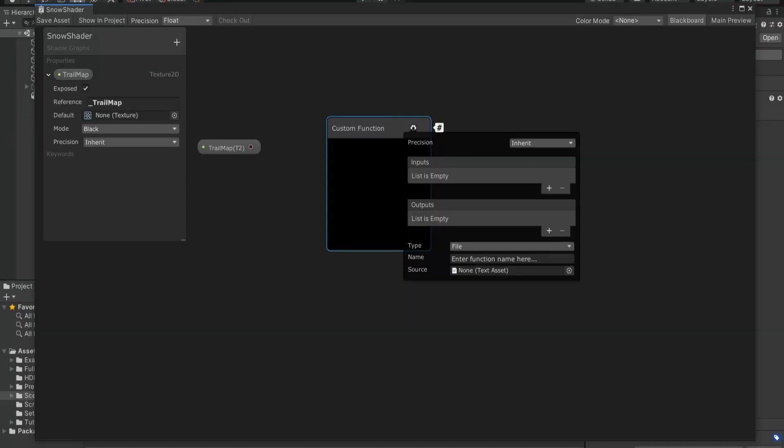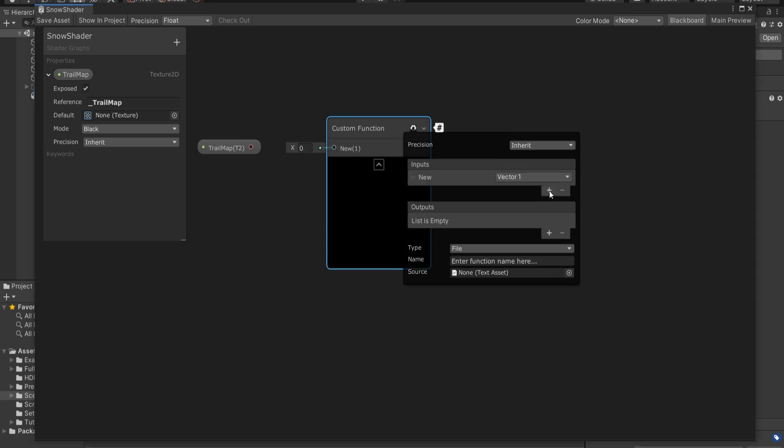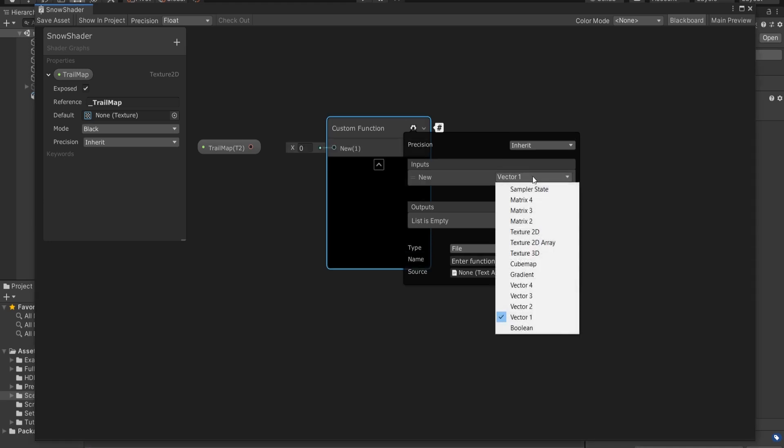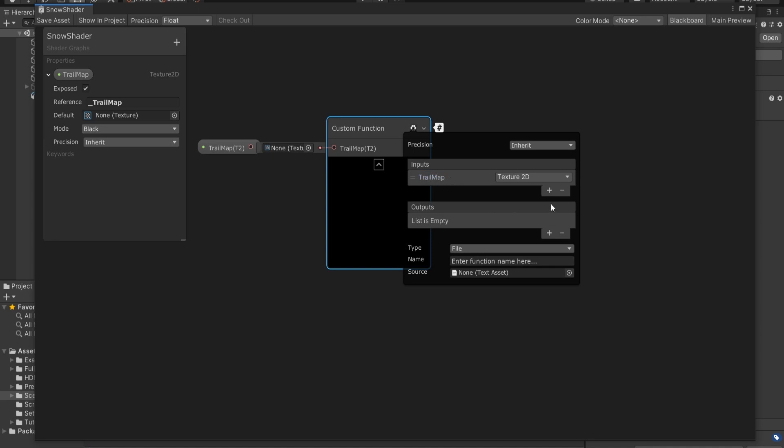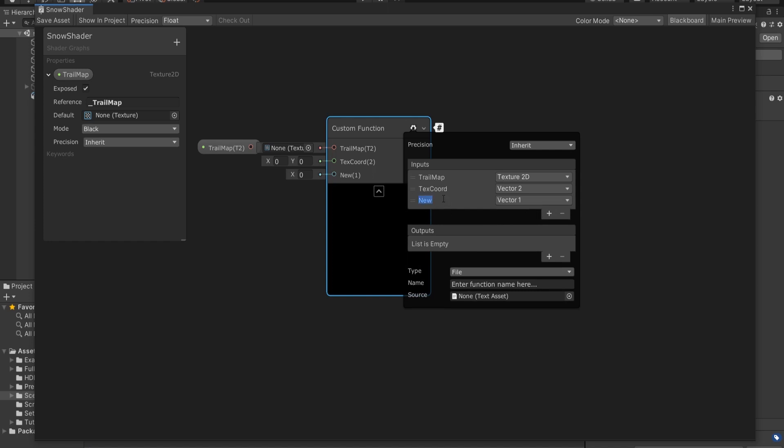So that's what we're going to do with this shader snippet. So let's go back and see how we're going to do that. Back to the canvas, we need to set up a few parameters using input and output fields of this custom shader code function. First and foremost, we need to provide our trail map into here. Then we're going to pass UV coordinates and call it as Texture Coord. As the third, we need to have a Vector1 called Blur Size, which I'll explain in a moment.